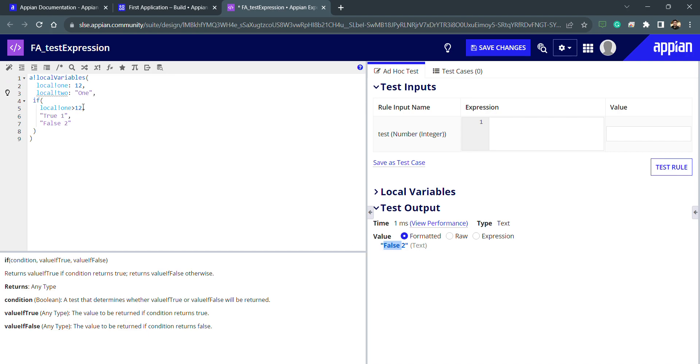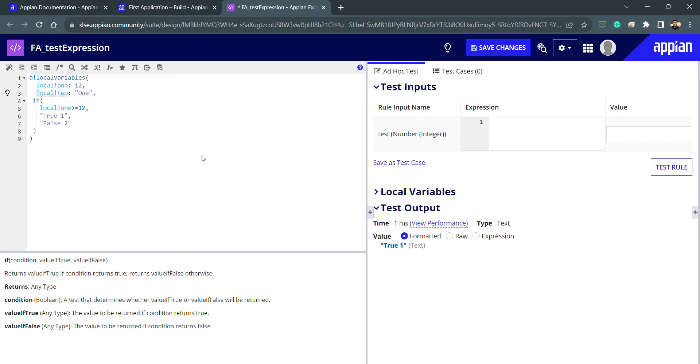And similarly, if I try to use like this, greater than and equals to, then you can see I'm getting inside the true because this is equals to. So whatever will be the condition, irrespective of the condition, it will work accordingly.